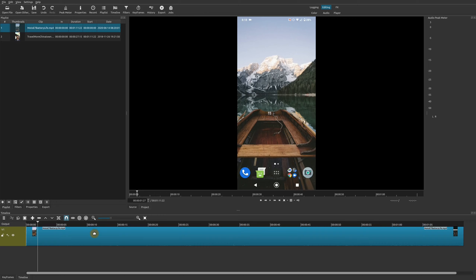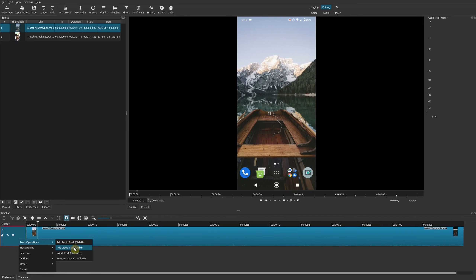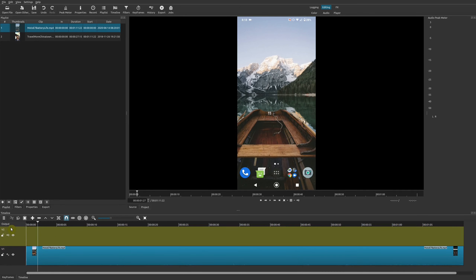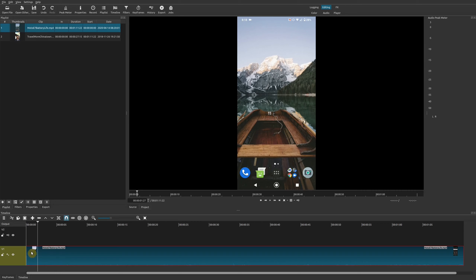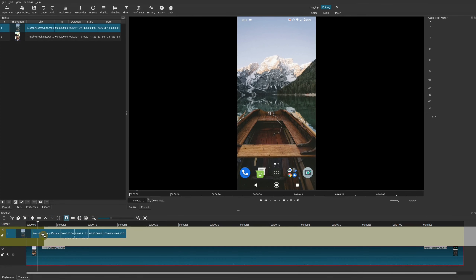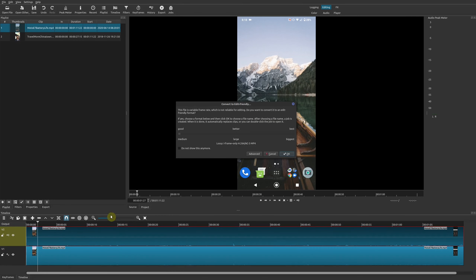Once you've done that, go ahead and drag your clip down to your project timeline on its very first track. My video shot from my phone has a variable frame rate, so if you see a message about that just go ahead and cancel it. Now I have my video here — you can see the original vertical video with the black bars on the left and the right.